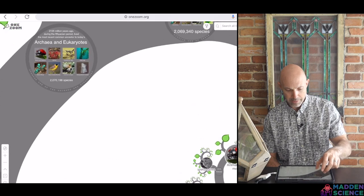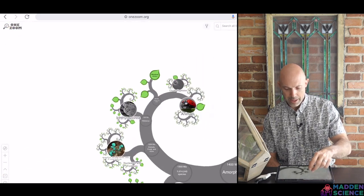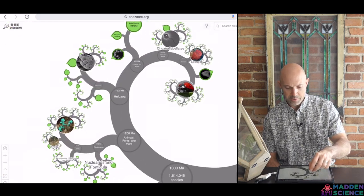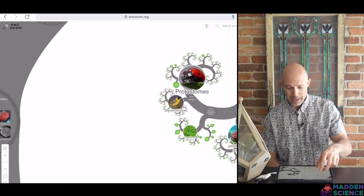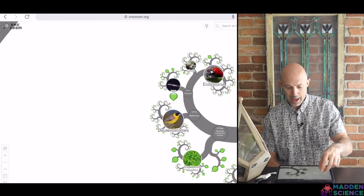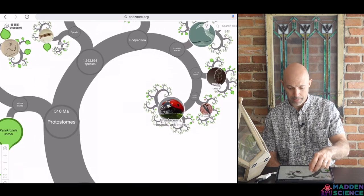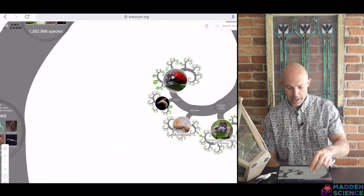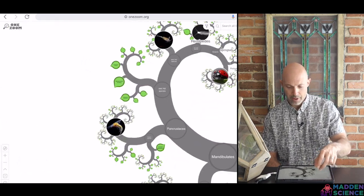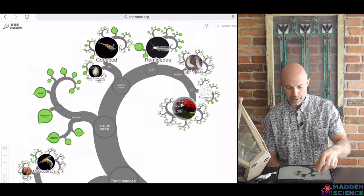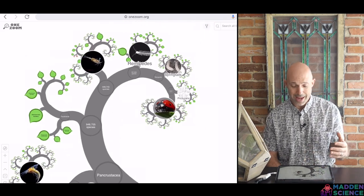We can zoom in — here's archaea and eukaryotes. If we get into eukaryotes, specifically zooming in on animals and on hexapods or insects, you've got a picture of a ladybug in there. You see that repetitive, beautiful tree of life imagery. You could spend all day on that.